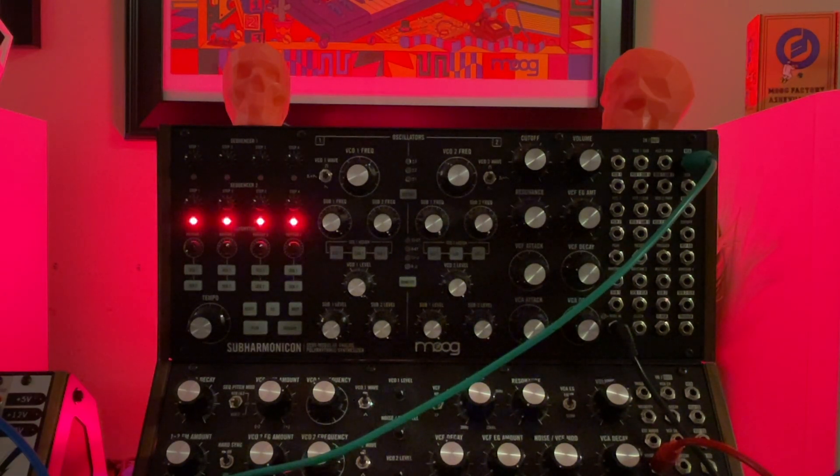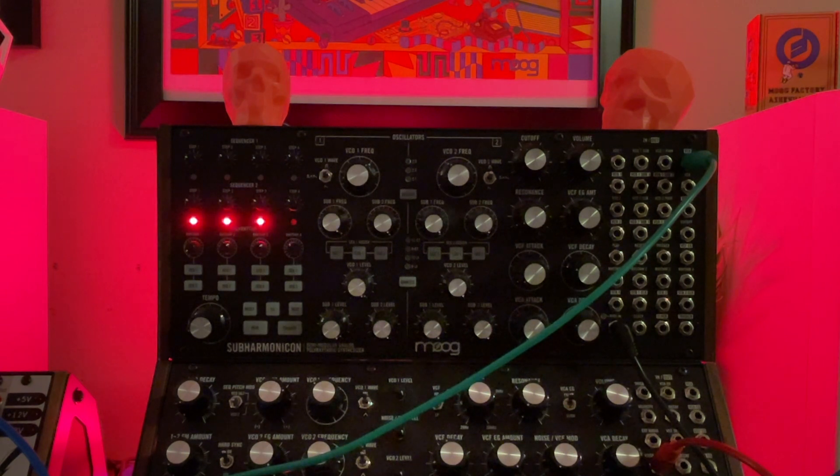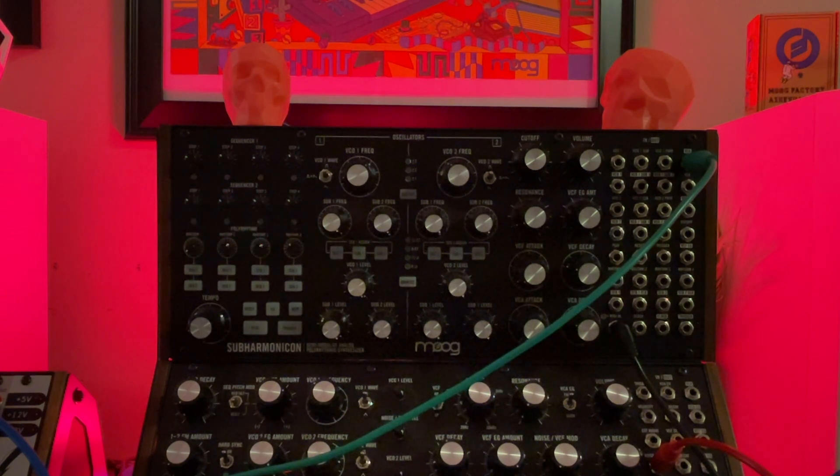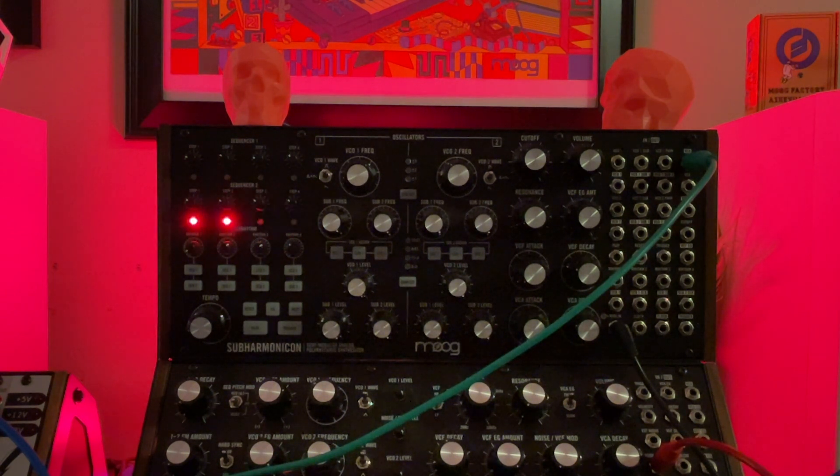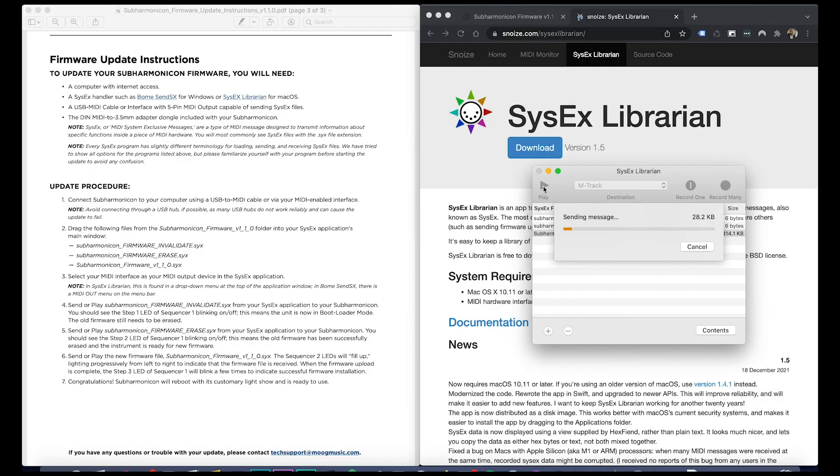Now I actually ran into an issue where mine ended up getting stuck at that point. I'm actually speeding up right now in the video this progress bar, but what I ended up having to do is...